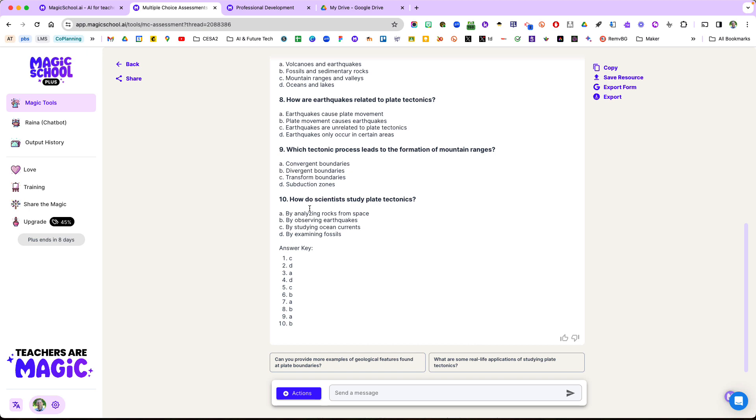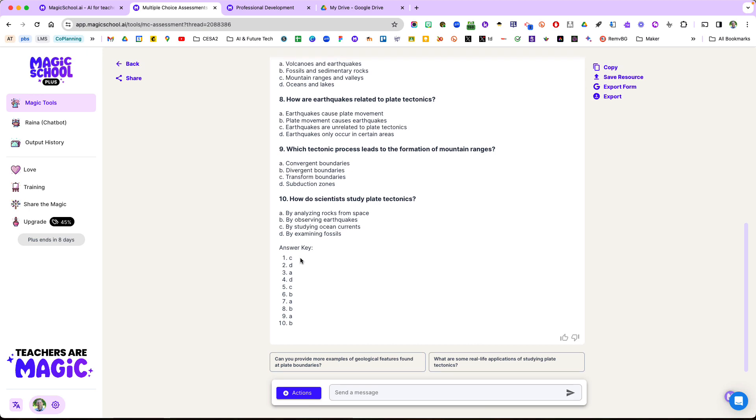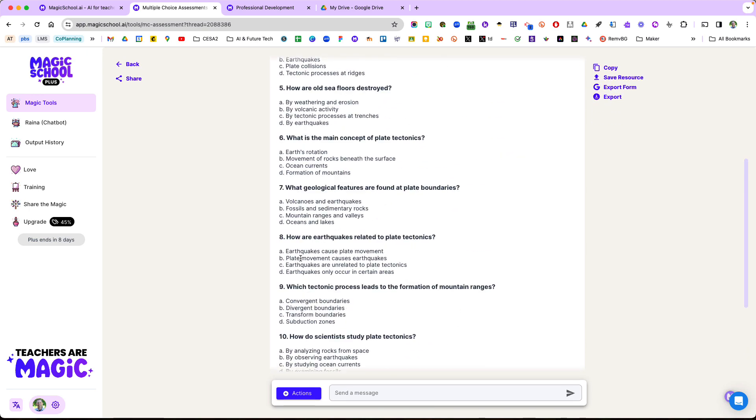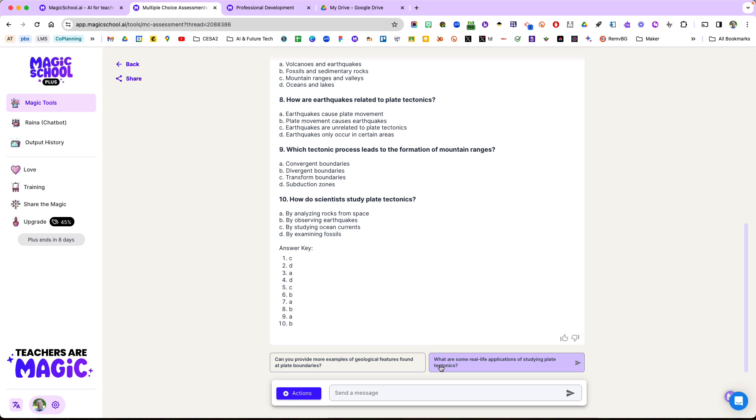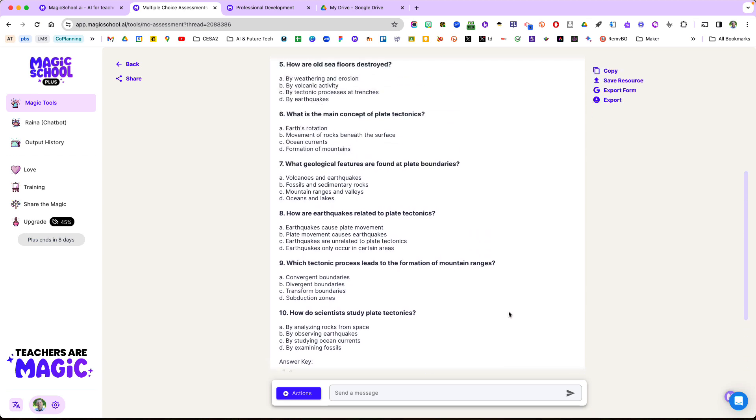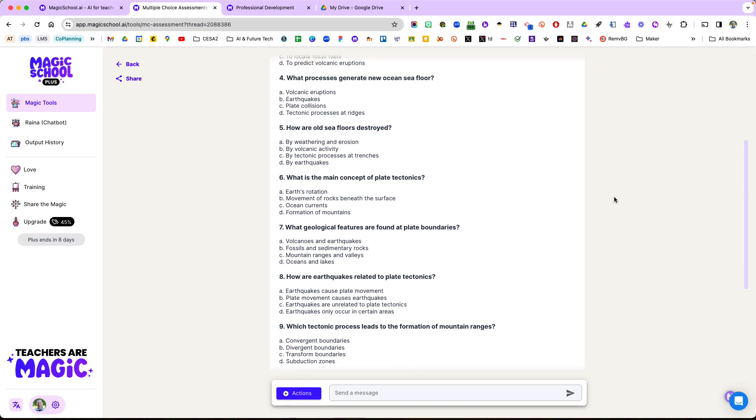Now it does say make sure that you're checking these answers. You can give it some more actions—you can provide more examples, what are some real-life applications if you want to help with your students.